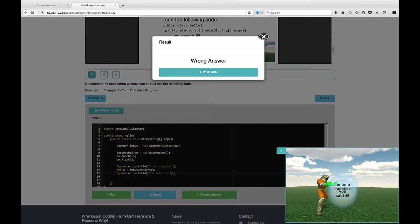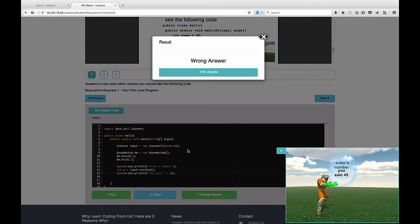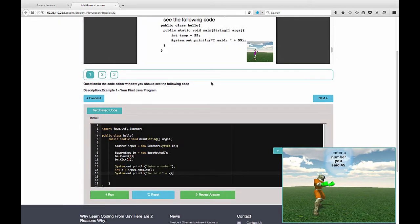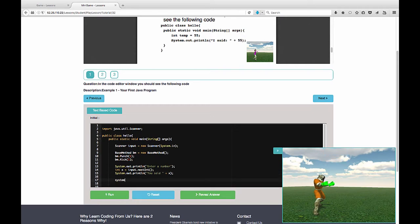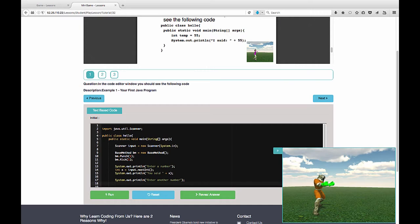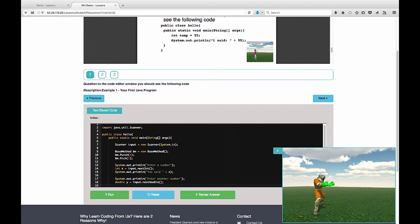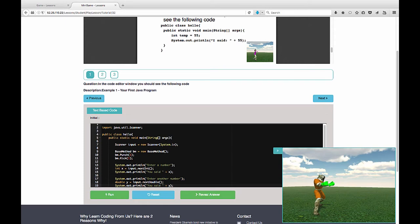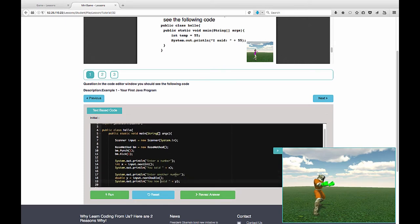This is one example of taking an input and displaying it back to the user. Well, if you had two inputs, let's try that. So let's say system.out.println enter another number. And we'll say, let's use a number. So double y is equal to input.next double. And we'll print that back to the user. We'll say system.out.println u said and then y. Let's change it to you now said, so we have a bit of a different line of text there. You now said y.